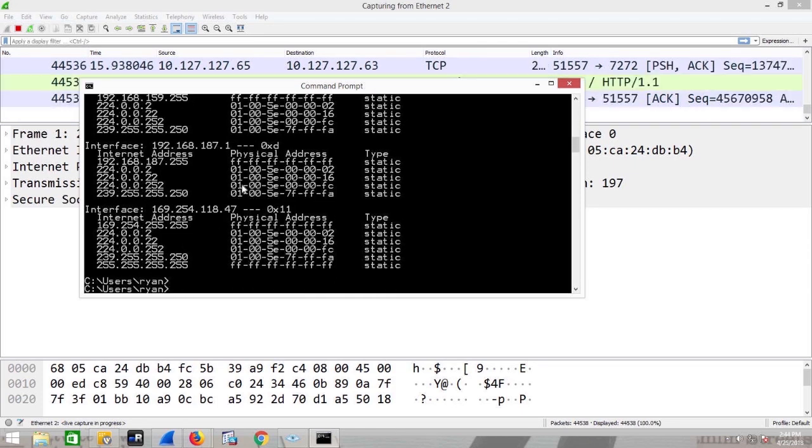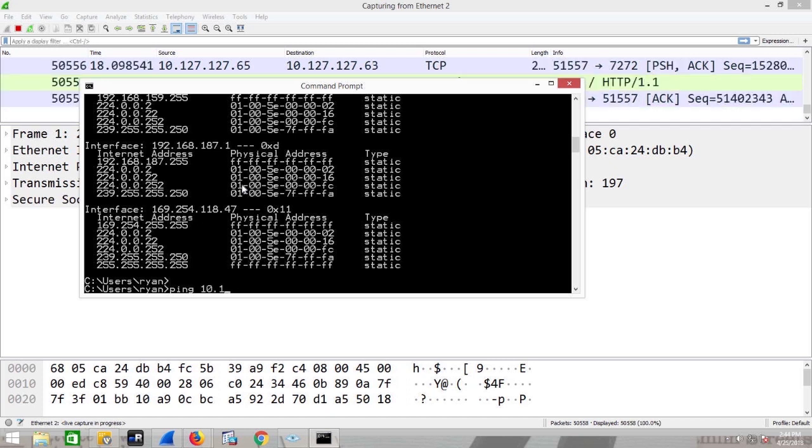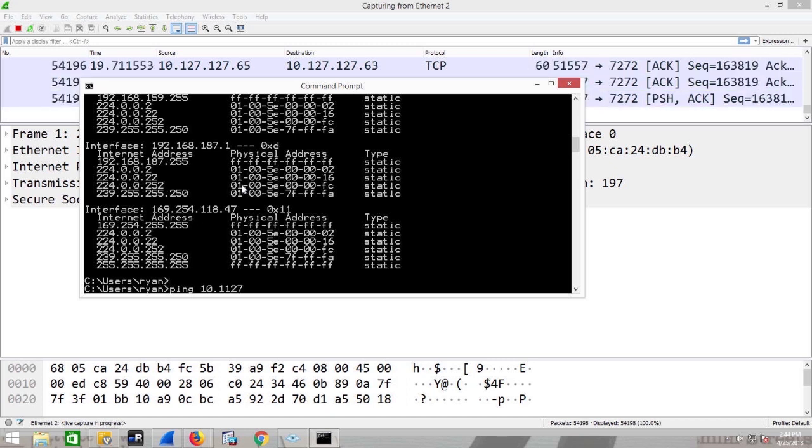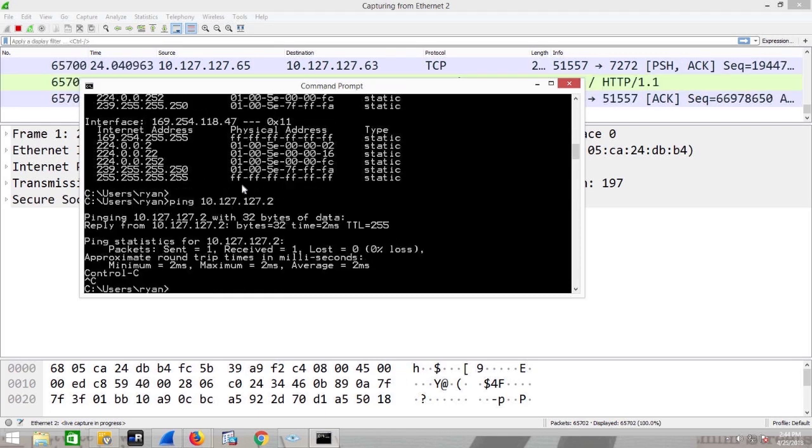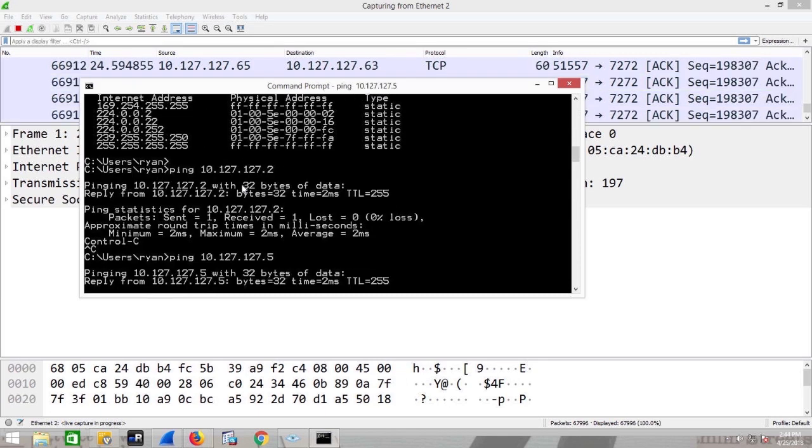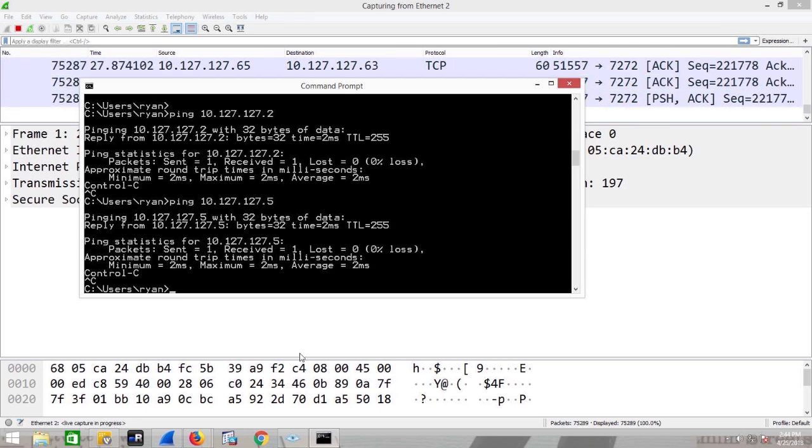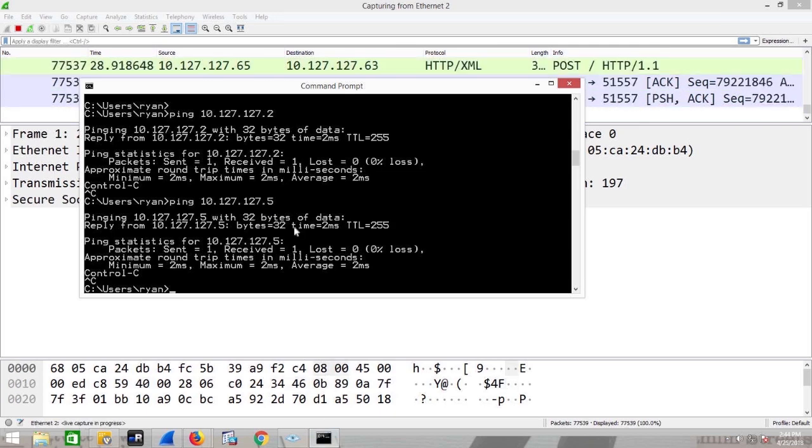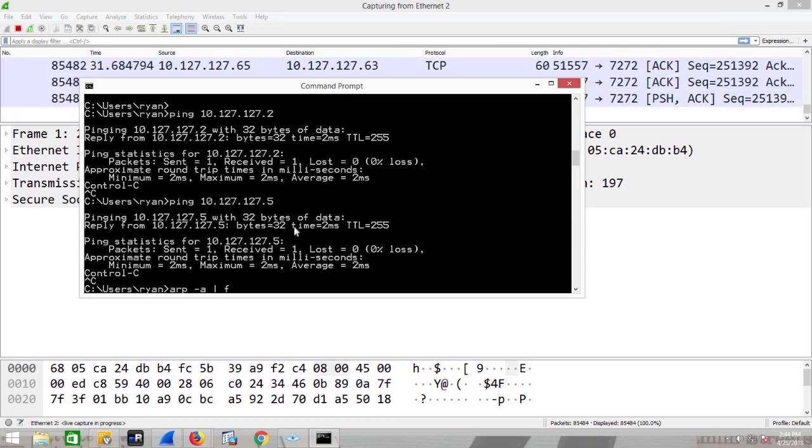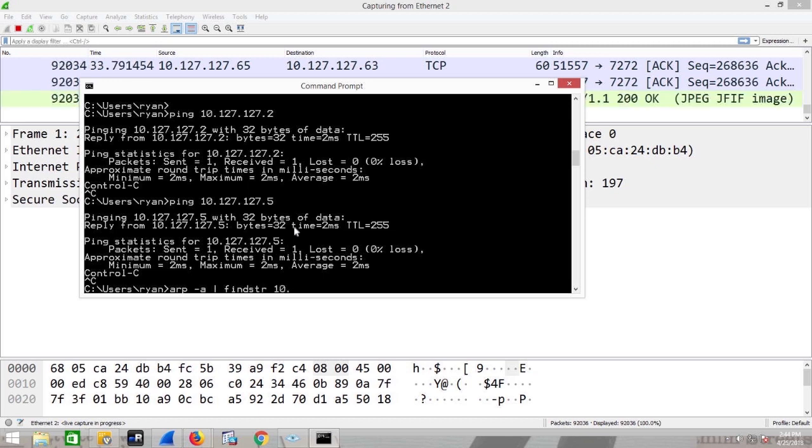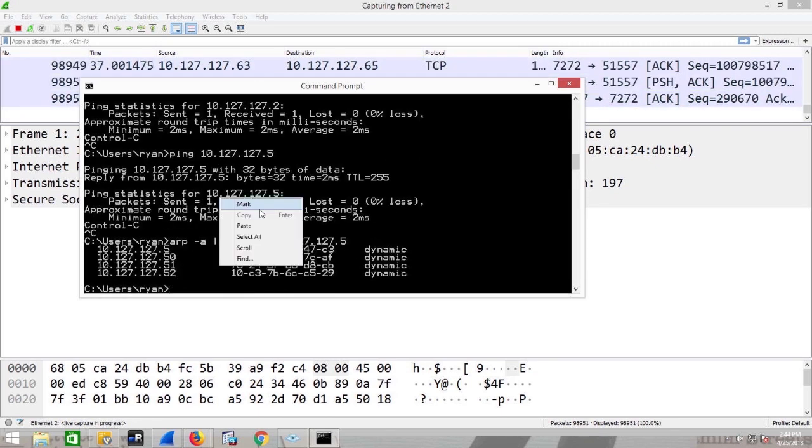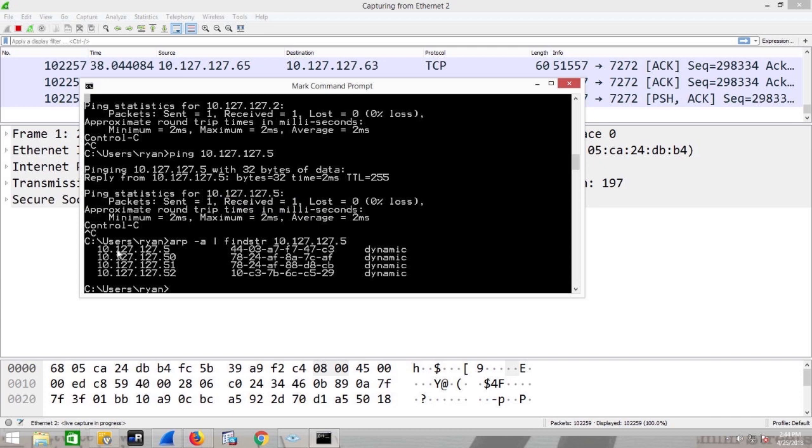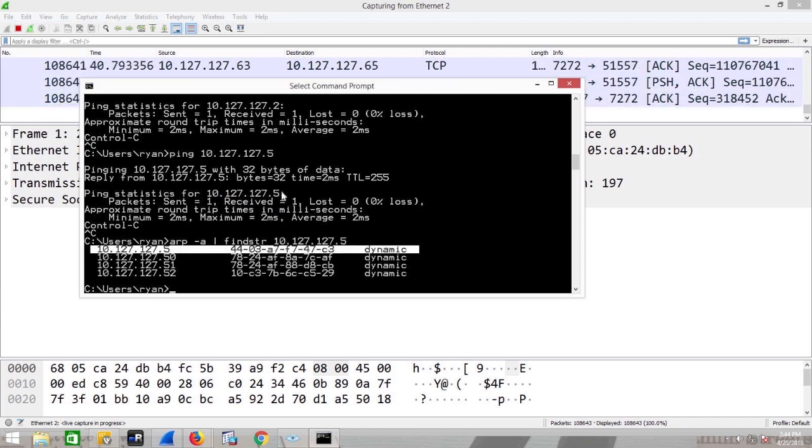So by pinging 10.127.127.2, .5, he's going to have to do ARPs to discover those. Let's do an ARP -A, find string 10.127.27.5. And this wasn't there previously, but it's there now. That was dynamically resolved.